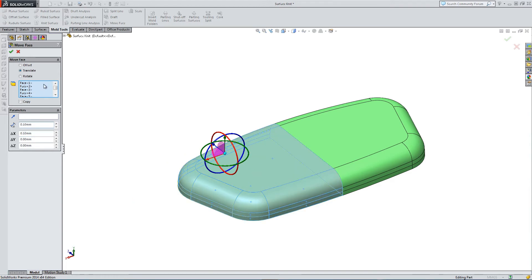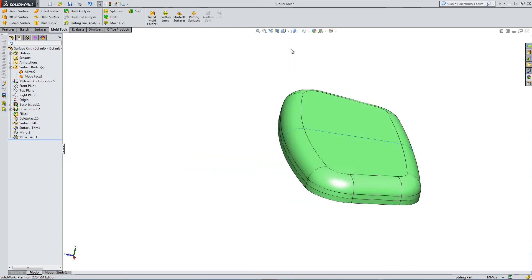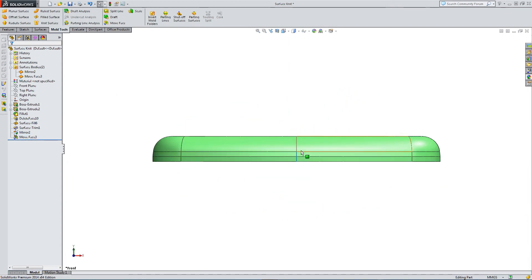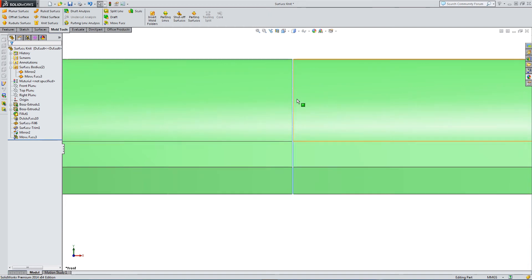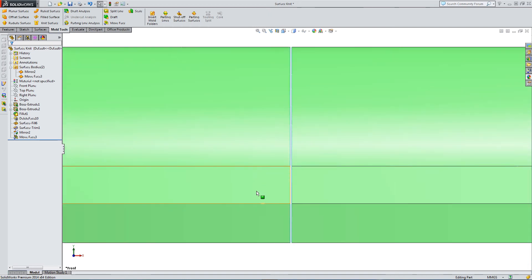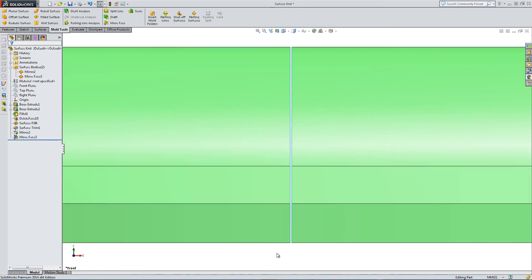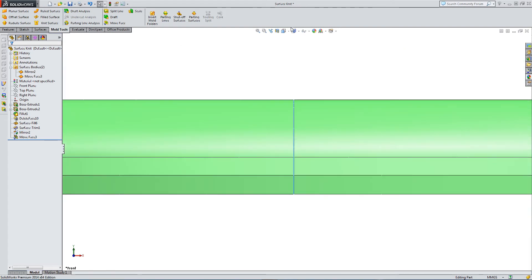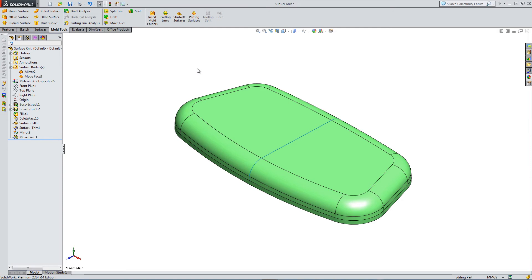And a 0.1 gap is pretty big. You're going to have very, very small gaps in reality. But the surface knit feature can actually cope with this.